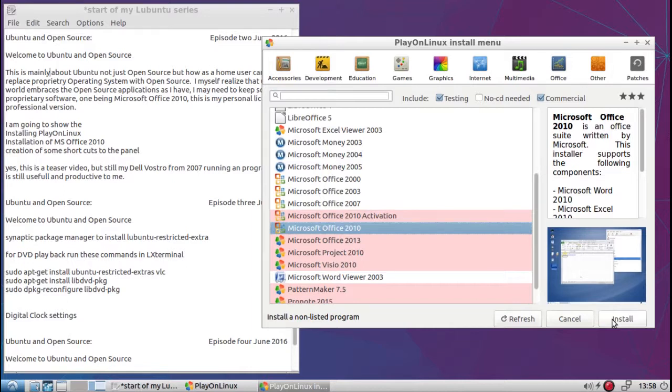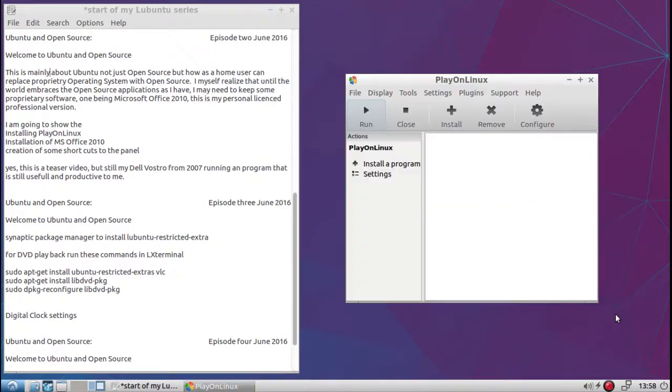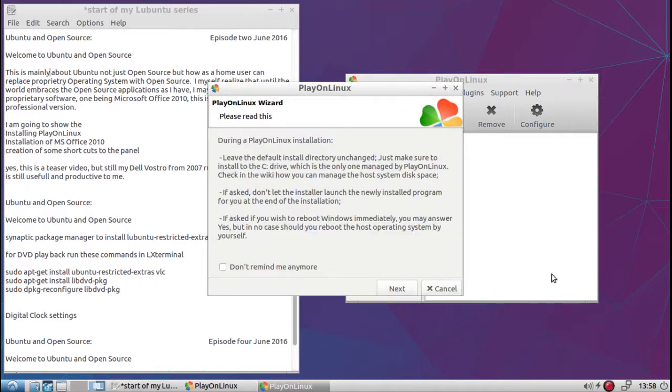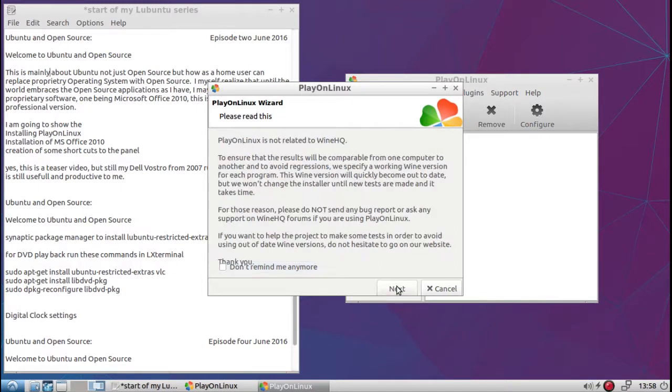Okay, I'm back. So we're going to install Microsoft Office 2010 on Play on Linux. So you just click the install button. Then another window comes up. It gives you all this information here, what it's going to do to your computer and system. You can tell it don't remind me anymore, or do. Press next.